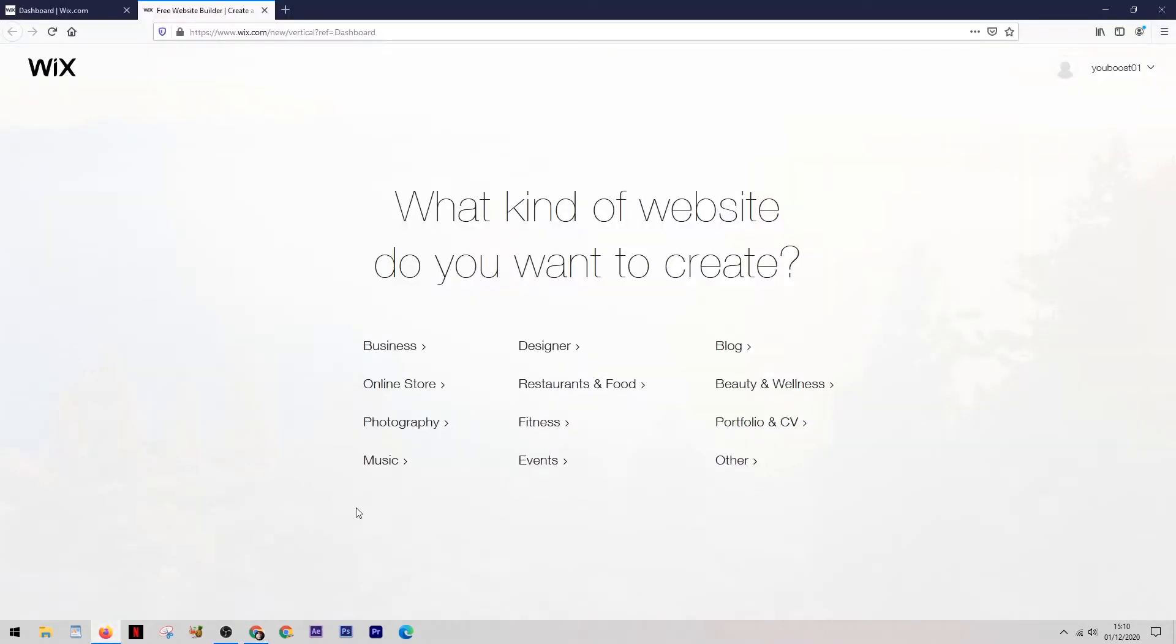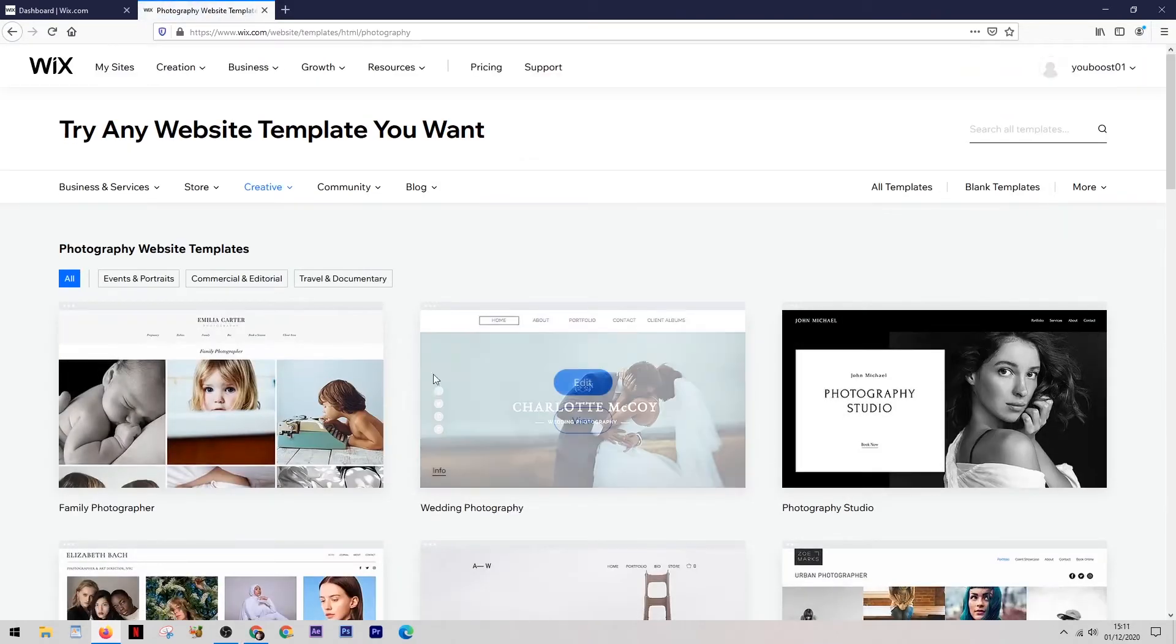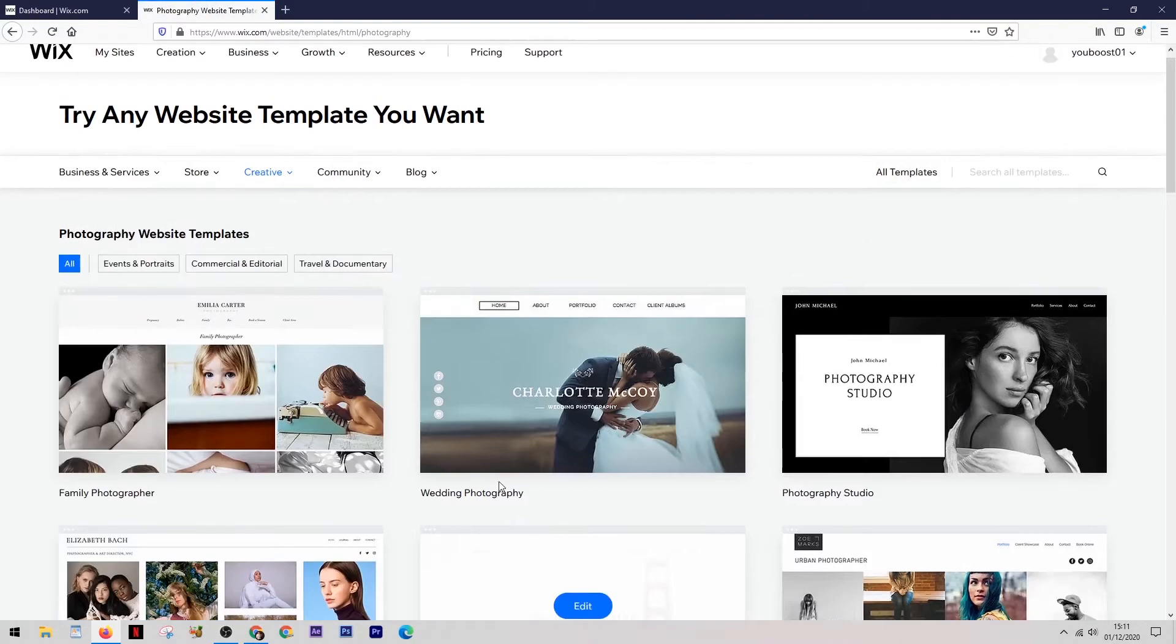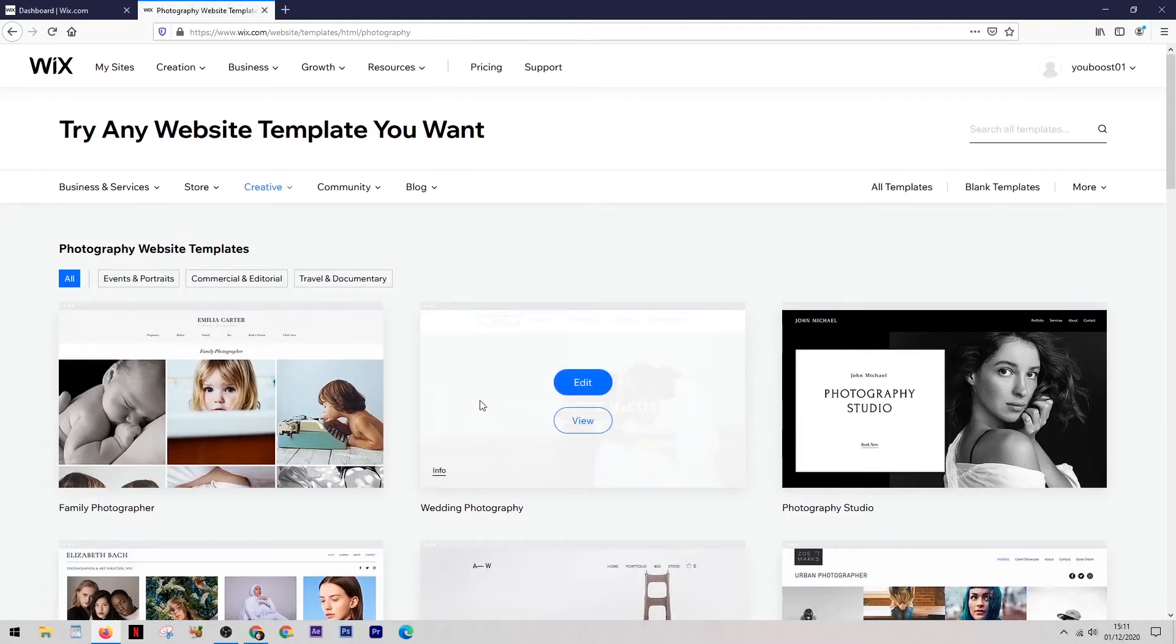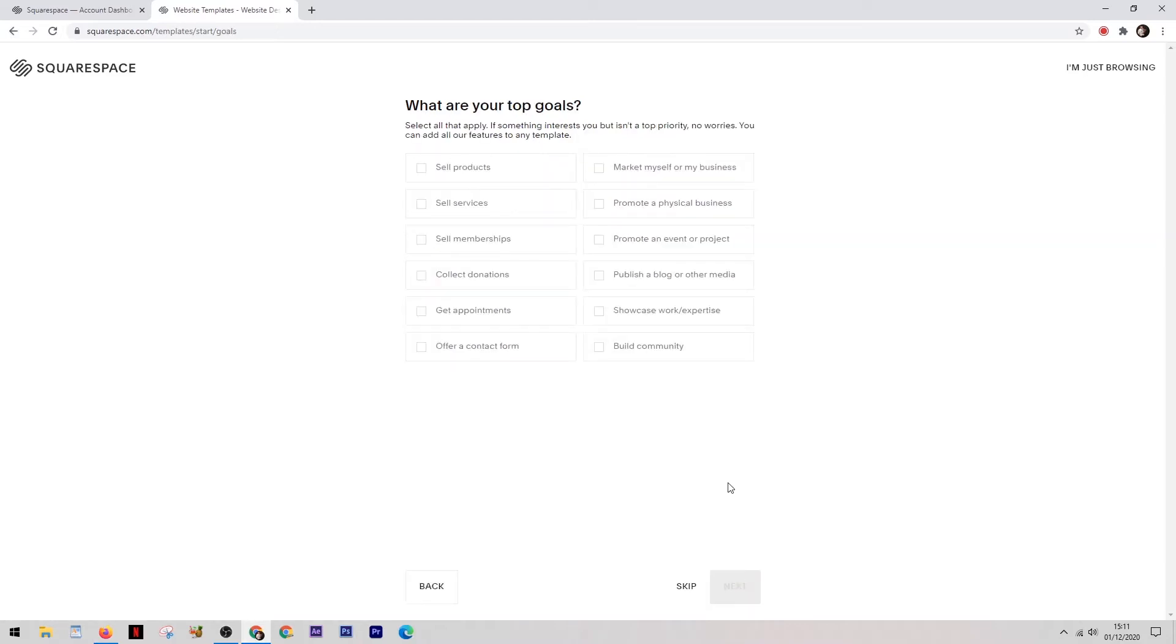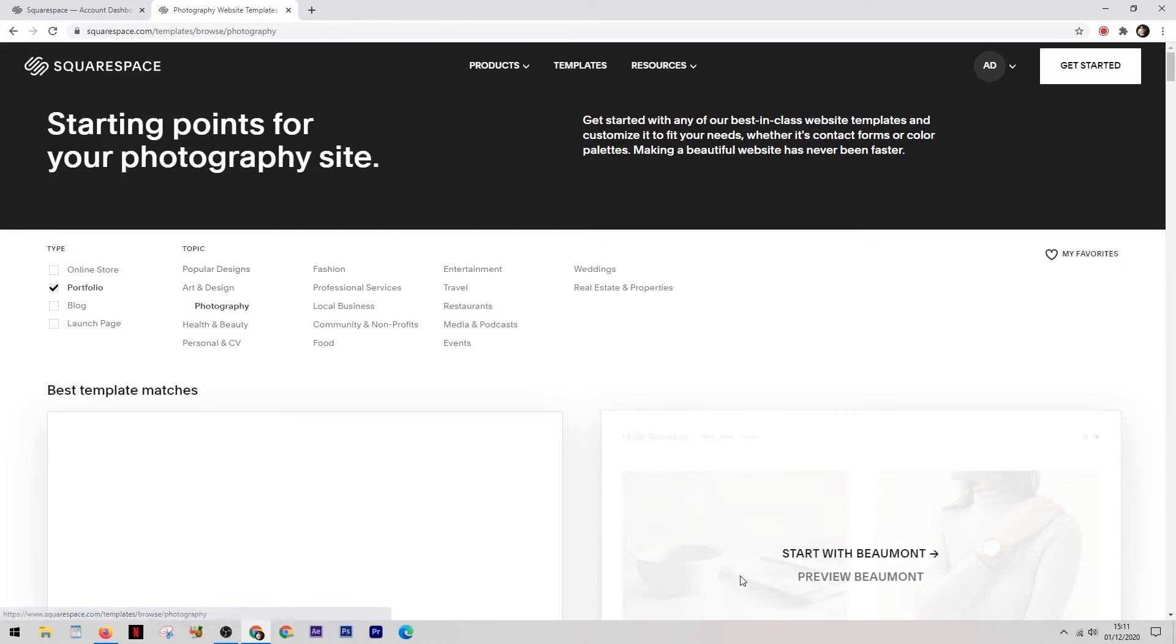So what we're going to do for this demonstration is just select photography as our type of website. Now this takes you straight to their templates and they're all themed at a photography website. If we come back over to Squarespace and we select the photography option over here, you'll notice it then gives you some additional options to further fine tune your choice.